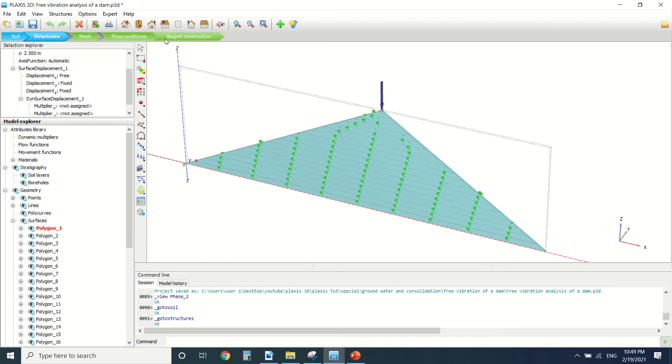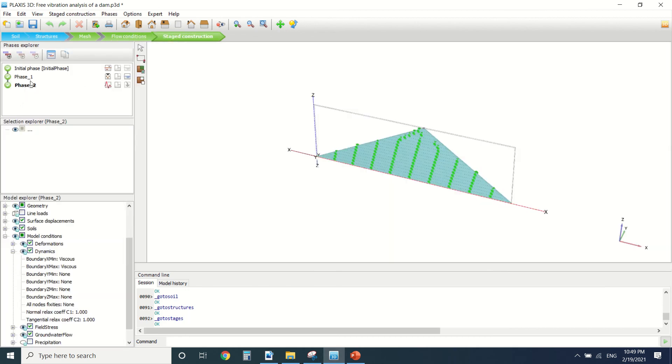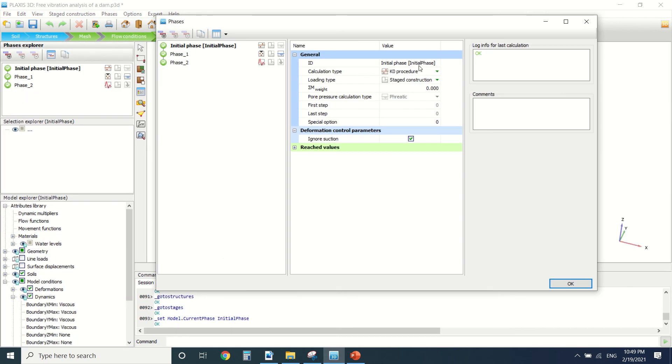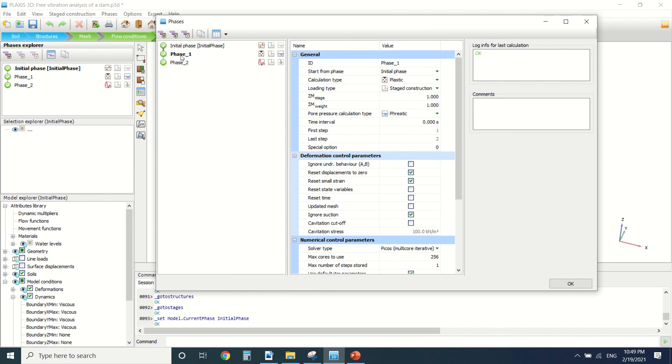This is the stage construction here. We did a K0 procedure and we put the weight here equal to zero. Then in phase one.